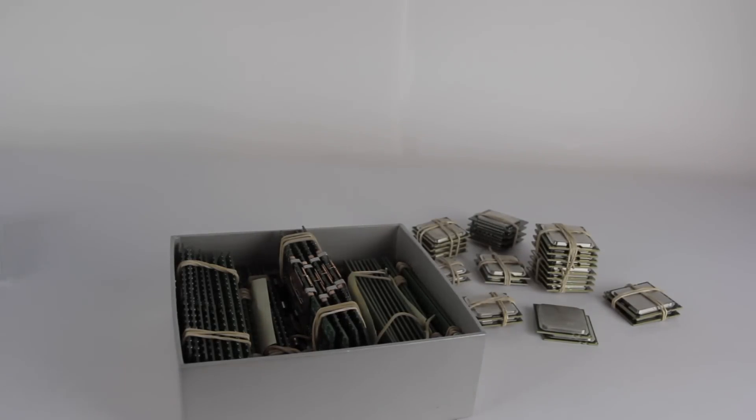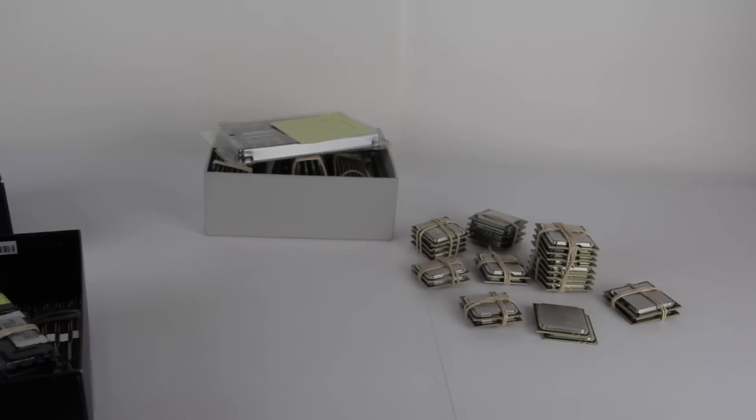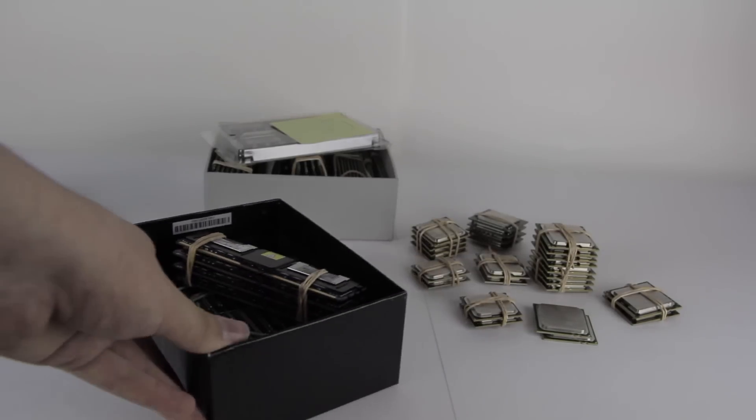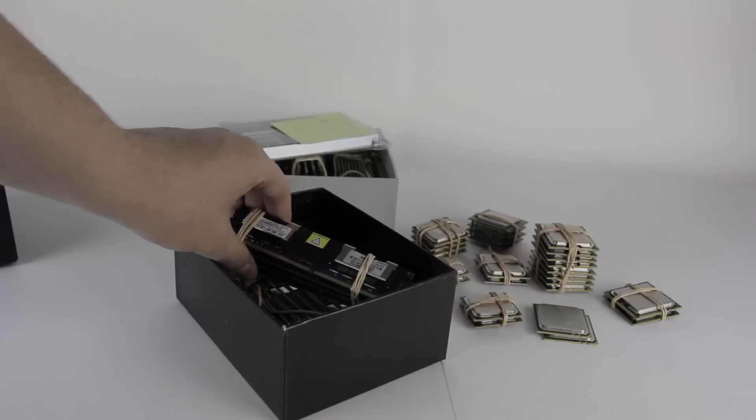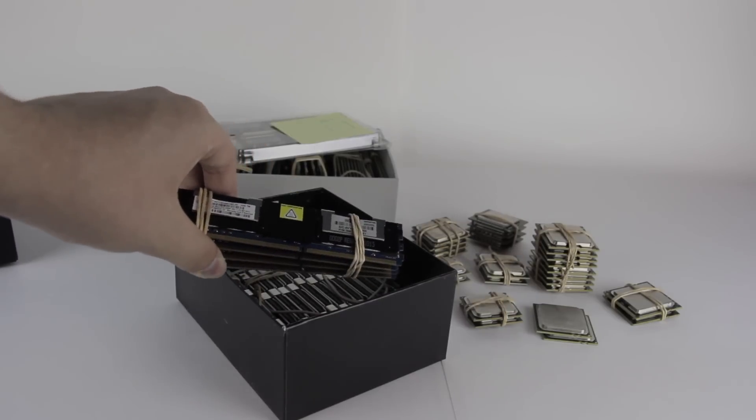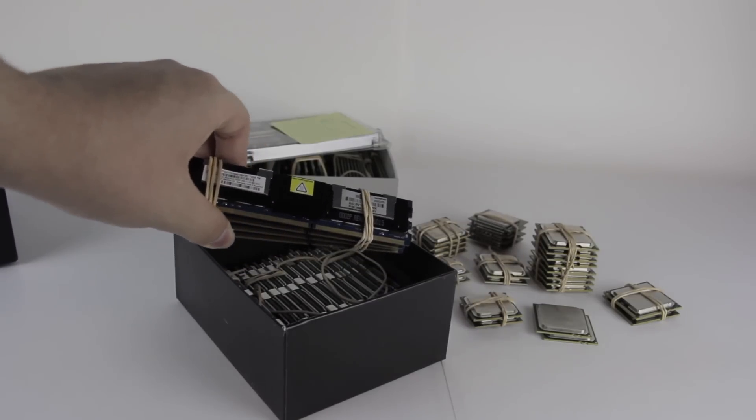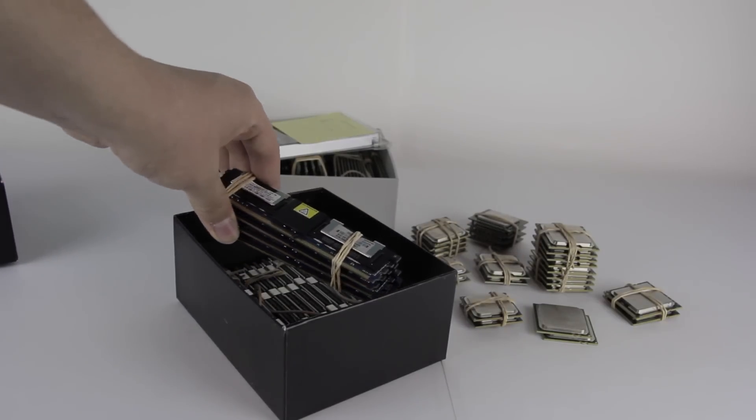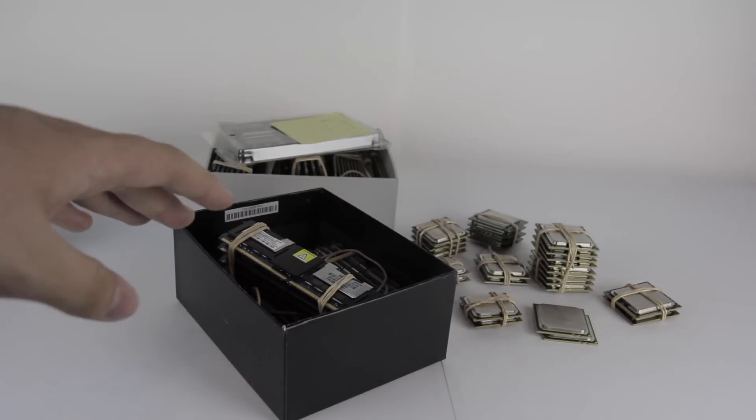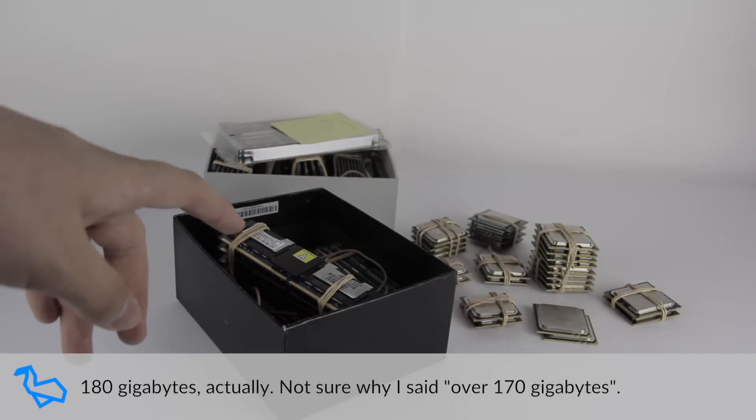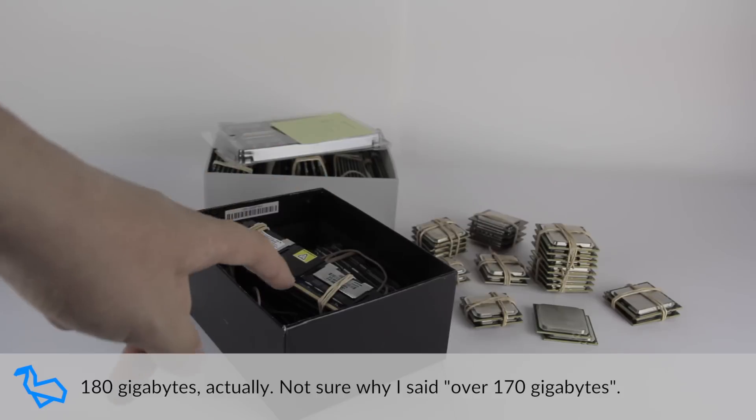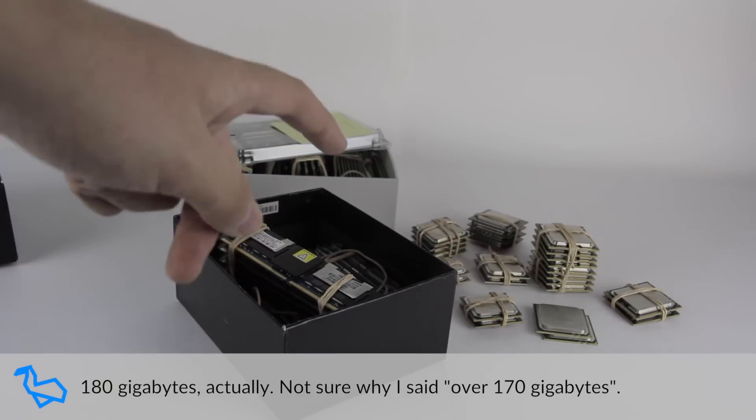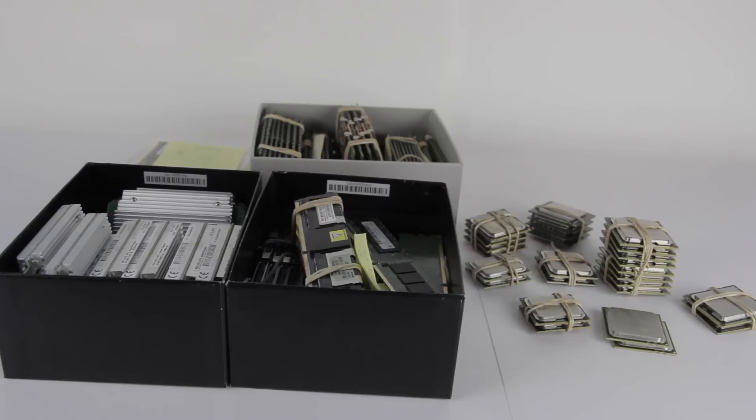There's also this little box, which I think has some other RAM in it. And then finally, there's this. If I'm not mistaken, this is an entire box of 4GB DDR2 ECC RAM sticks, meaning that this box contains over 170GB of DDR2.